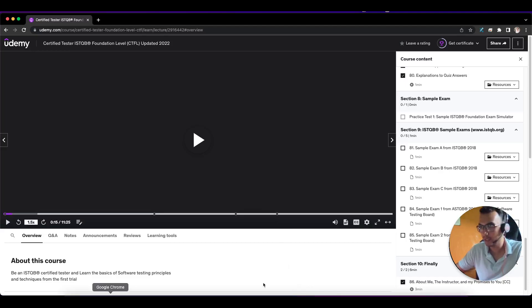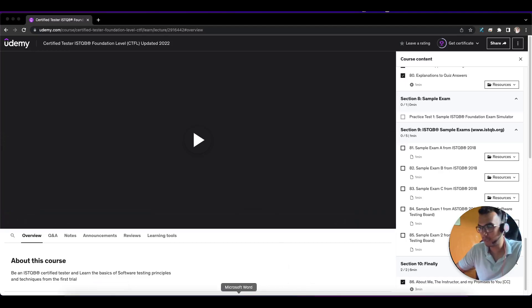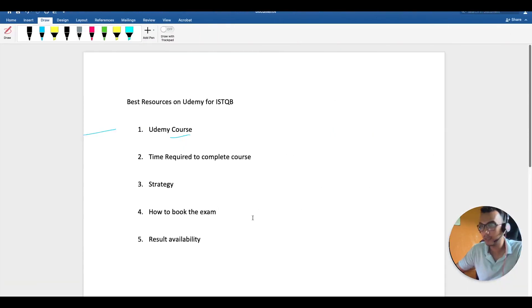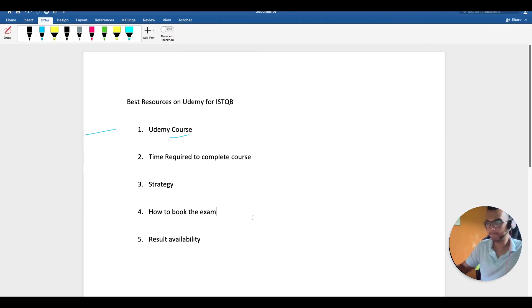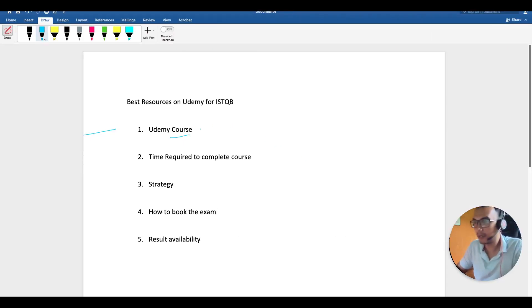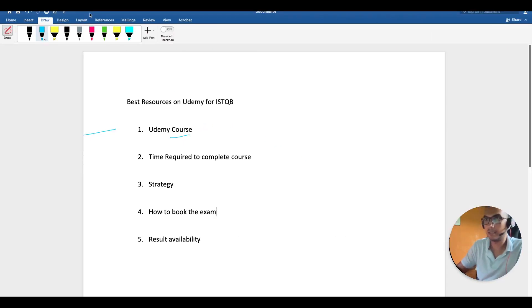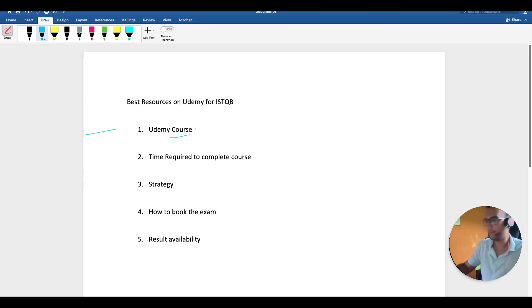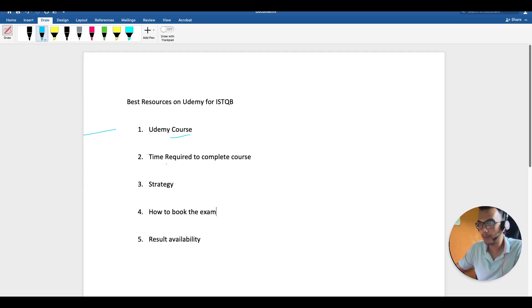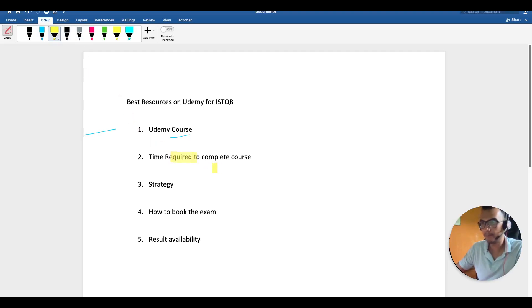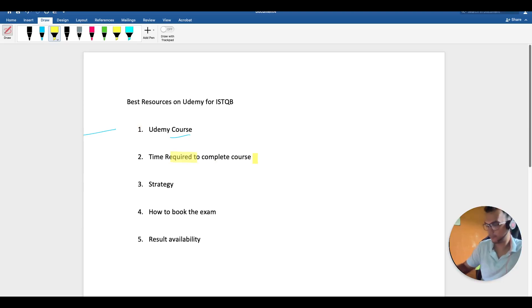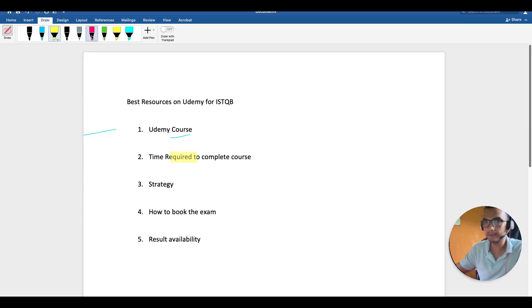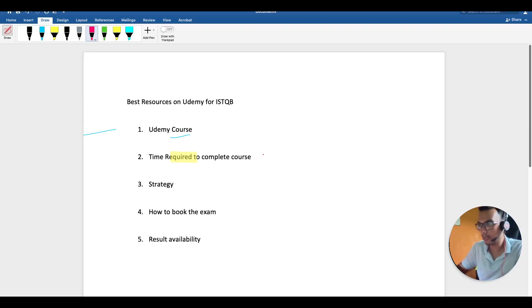I don't know why it's not working—we'll just use the pointer. Time required: I'll say two weeks is more than enough.